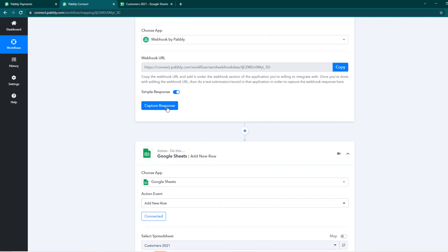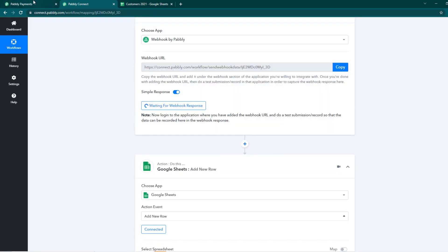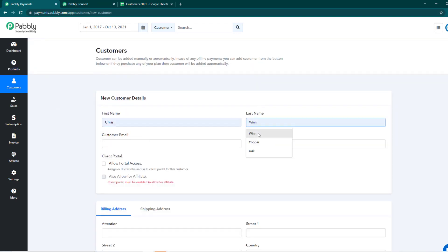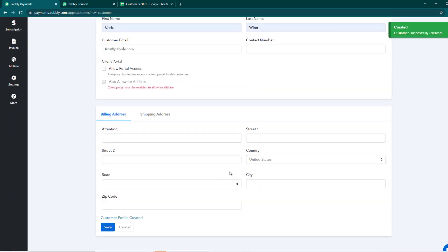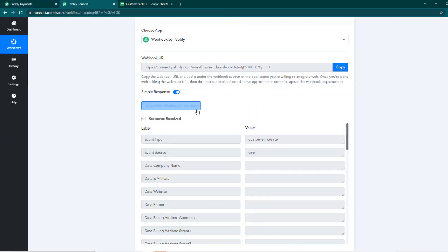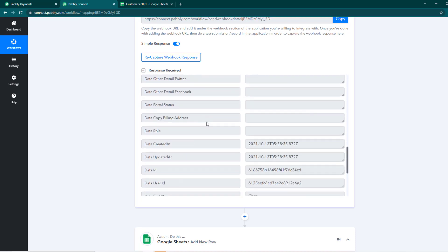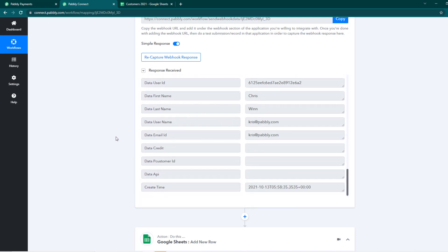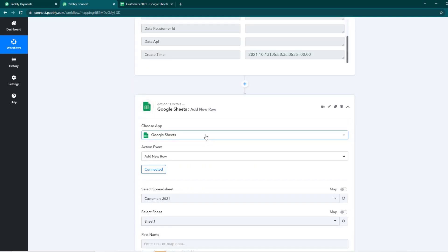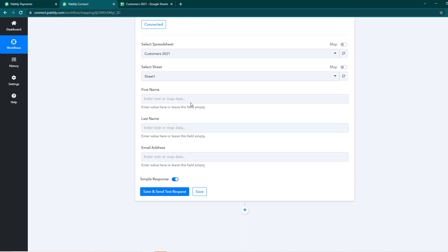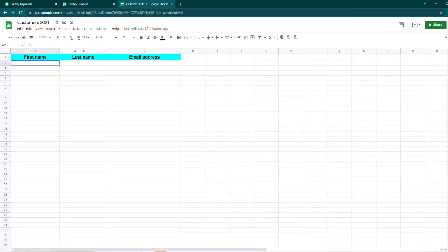Before mapping out the data we need to capture some response, so we need to create a customer in our Pabbly Subscription Billing account. I'll go to Add Customer, add the customer's details, and save. Our customer has been successfully created. Now we'll go back to Pabbly Connect and you'll see the event happened — the event type is customer create — and we have other details like the first name, last name, and email address. We'll scroll down and add this into our sheet by mapping the data we received from our webhook response.